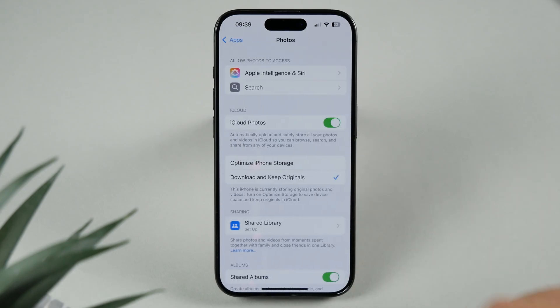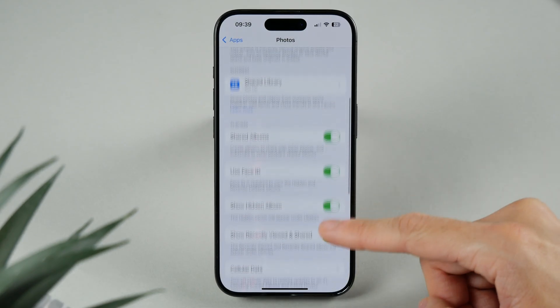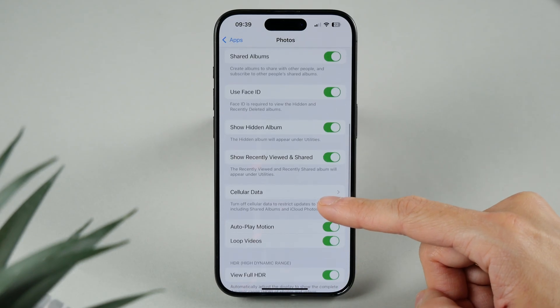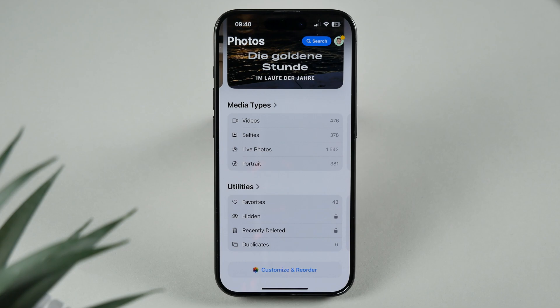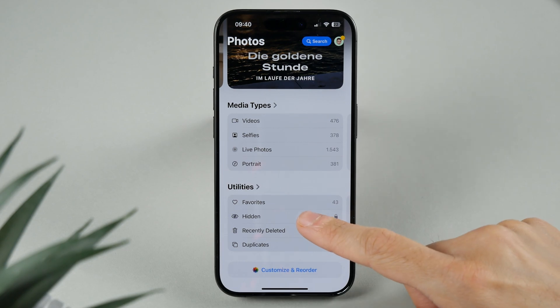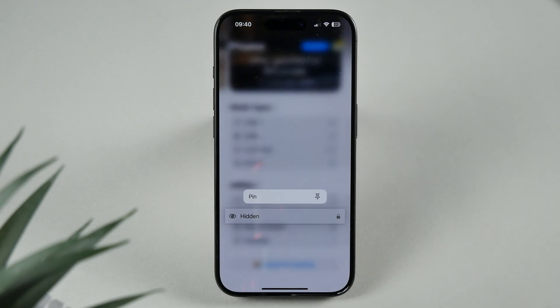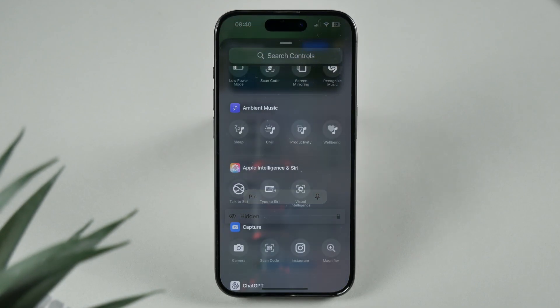There's also a small but useful change in the photo settings. You can now manually enable or disable the recently viewed and recently shared folders. Additionally, if Face ID is enabled for the hidden album, it will no longer be accessible when importing photos to a computer.